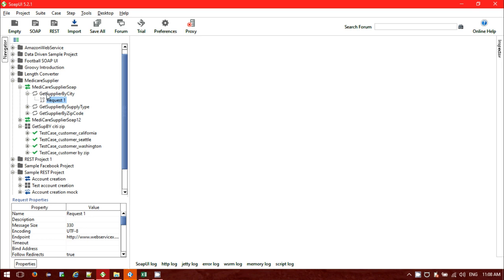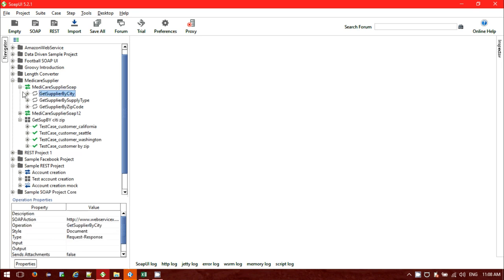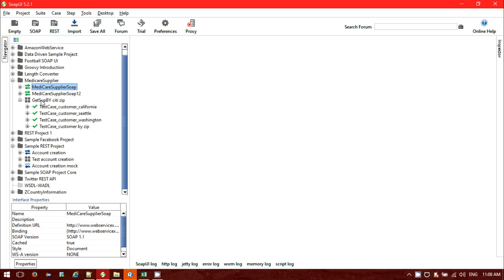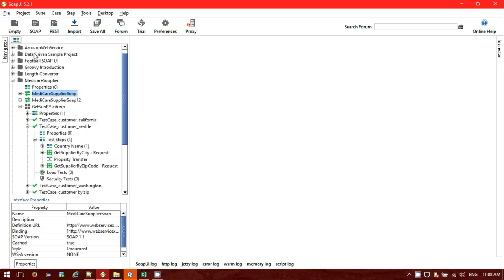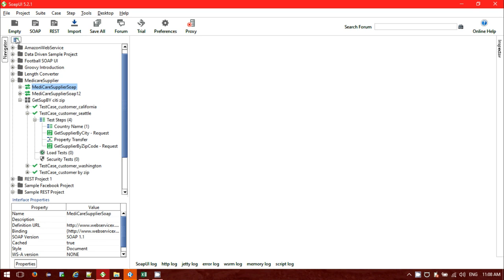I have taken those requests inside my test suite. That test suite is called Get Supplier By City. Inside the test suite I have four different test cases. Inside one of the test cases I have a total of four steps.